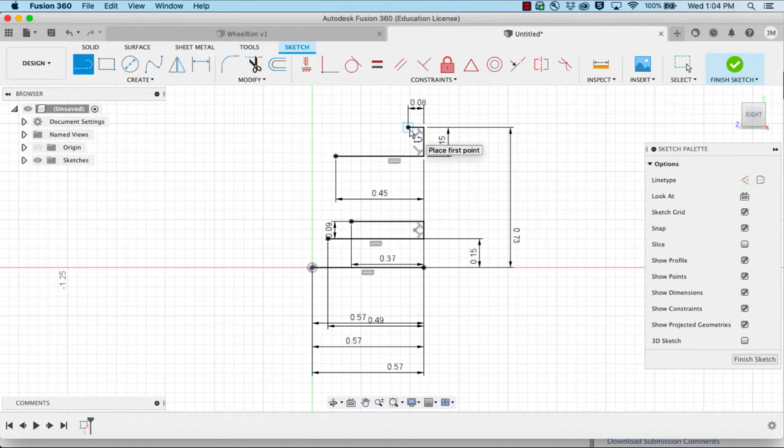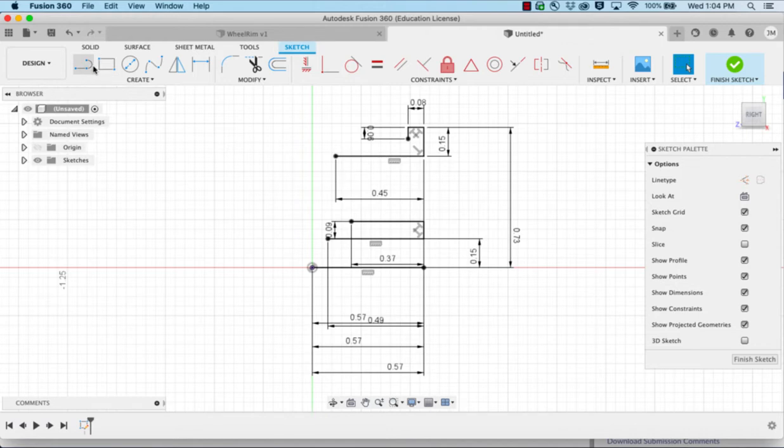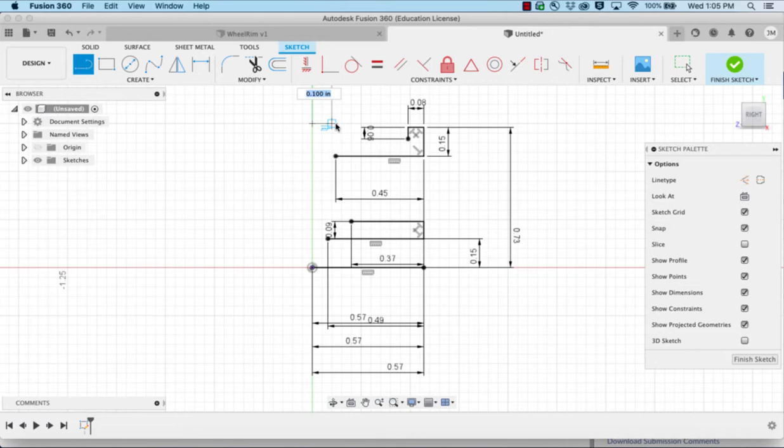I'm going to draw a line going down this time. This is 0.06. And then we're going to come over to the other side and start working over here. So we have a line that is 0.08.